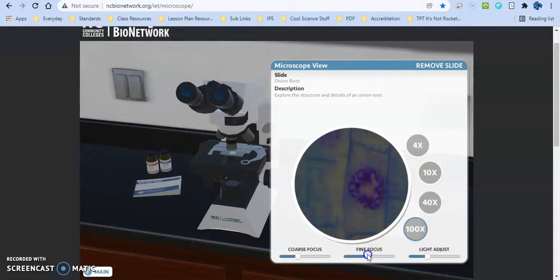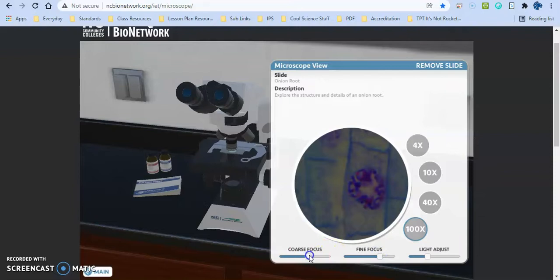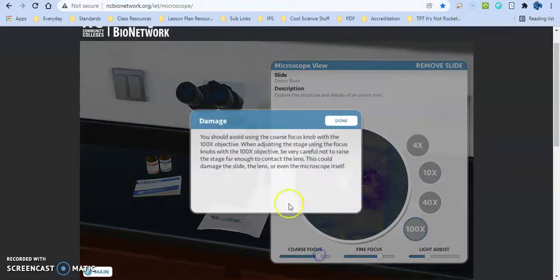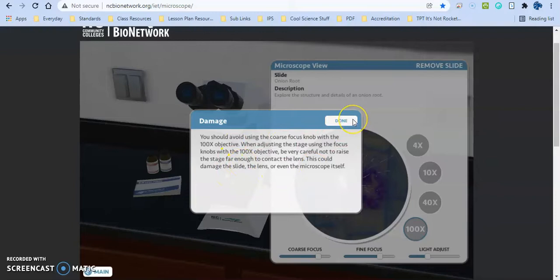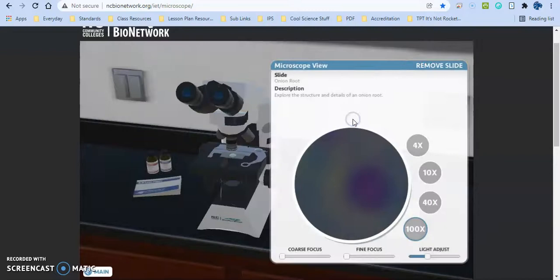Another thing that happens here is if they try to use anything but the fine focus when they are on this high power objective, it's going to go ahead and say you might have just damaged the microscope. So it's a good way to teach them this skill before they actually have a couple hundred dollar microscope in their hands and make that mistake. So it's really good for them to start off with before you actually get them to use them in class.